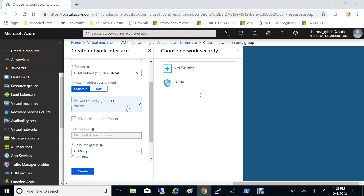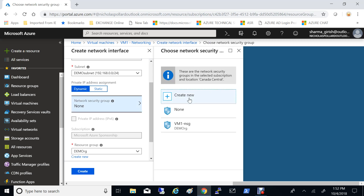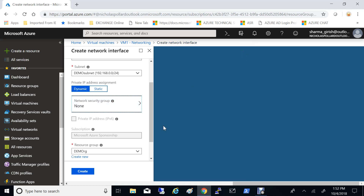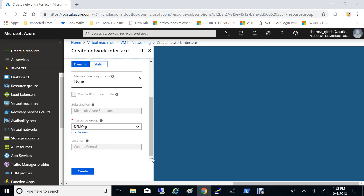You can also put this NIC under an NSG — you can create new or keep it under the VM1 NSG if you want, so you can configure that from here too. I'm going to leave that to the default right now, and it will be under the same resource group as my virtual machine so that it is easier to manage — everything will be in one place. I'll click on create.